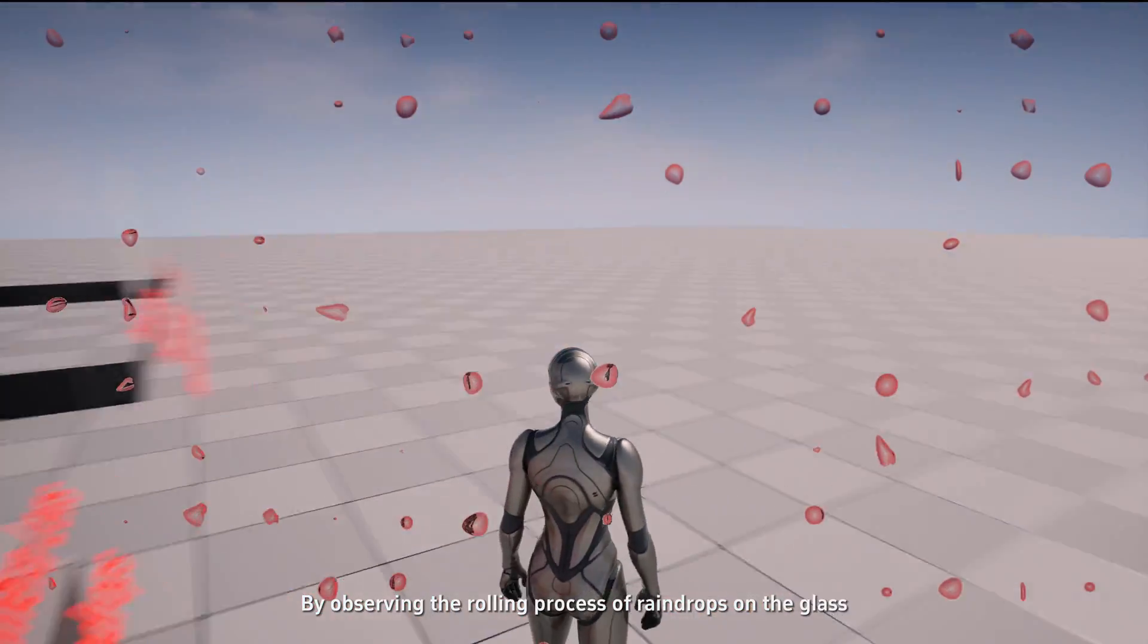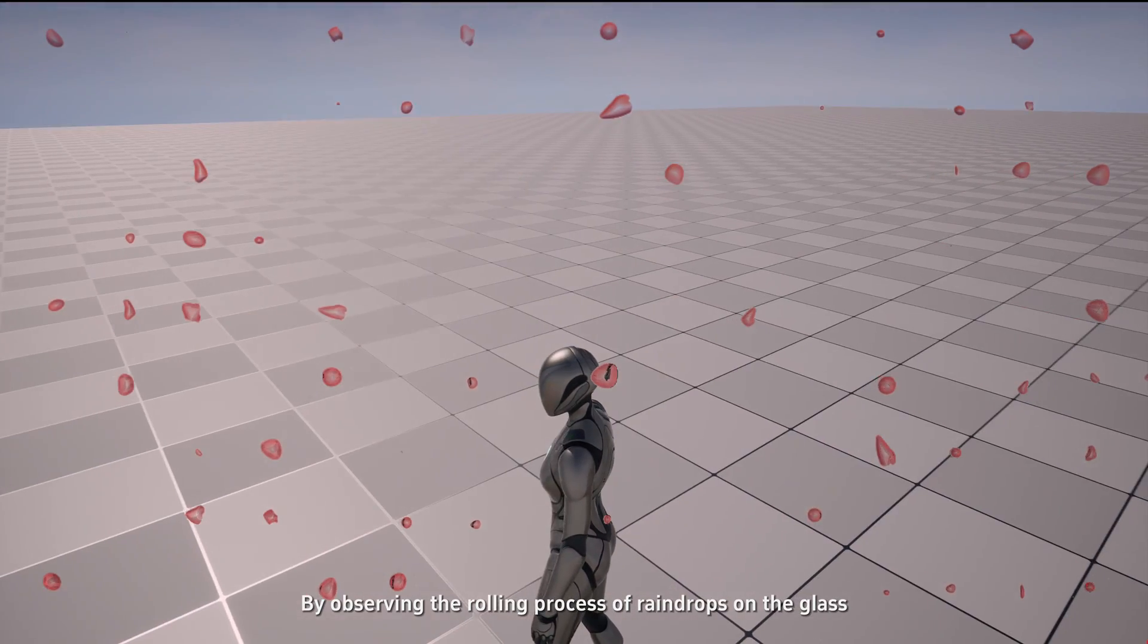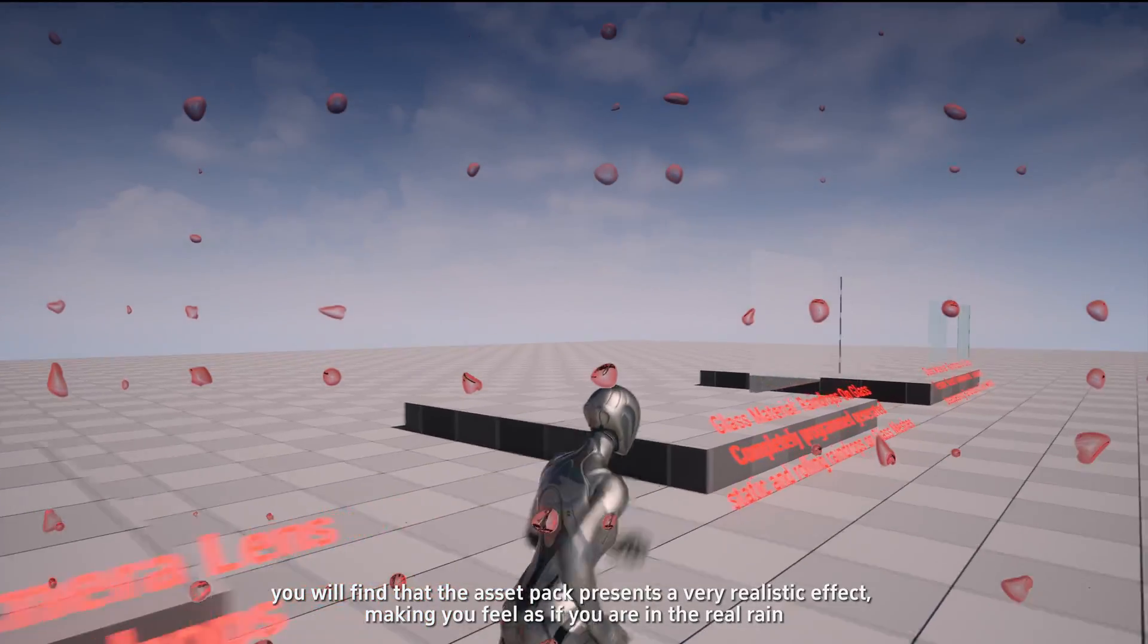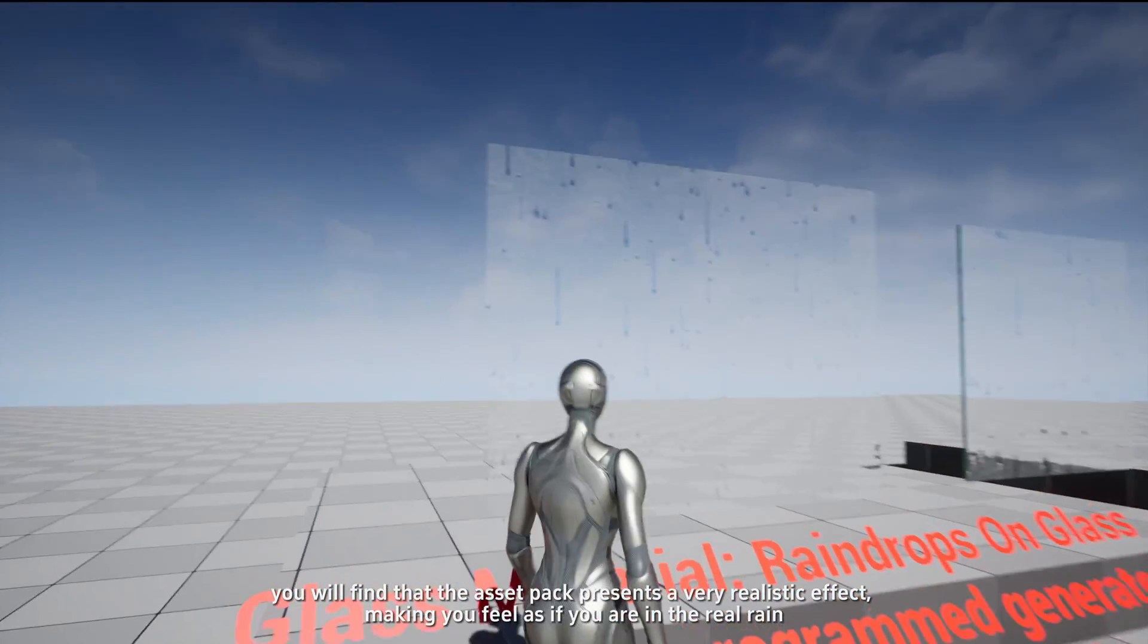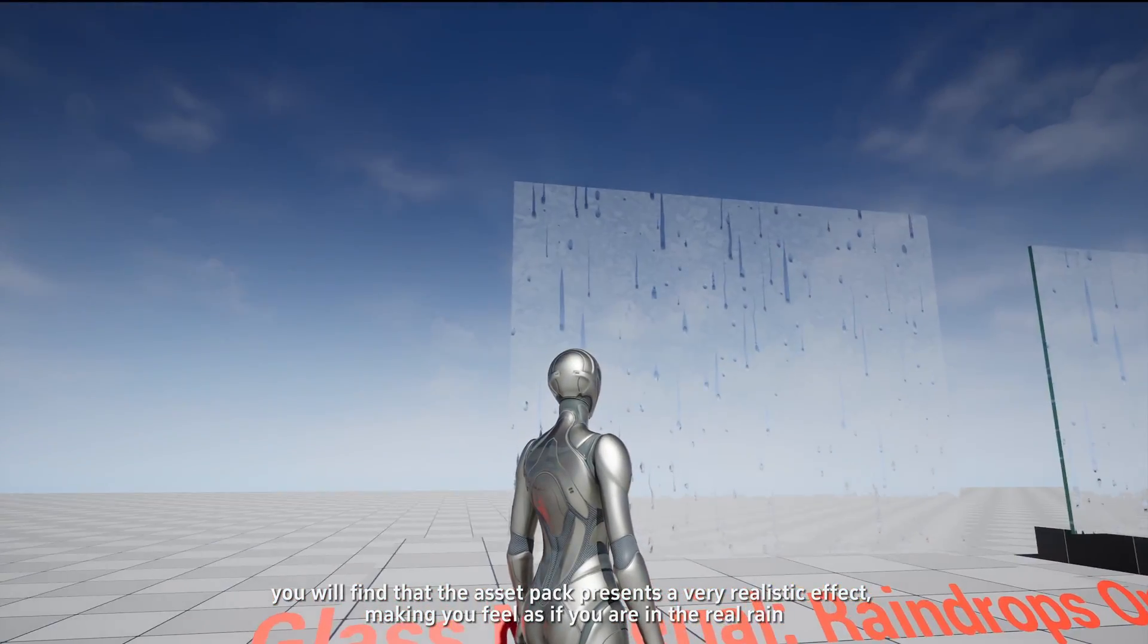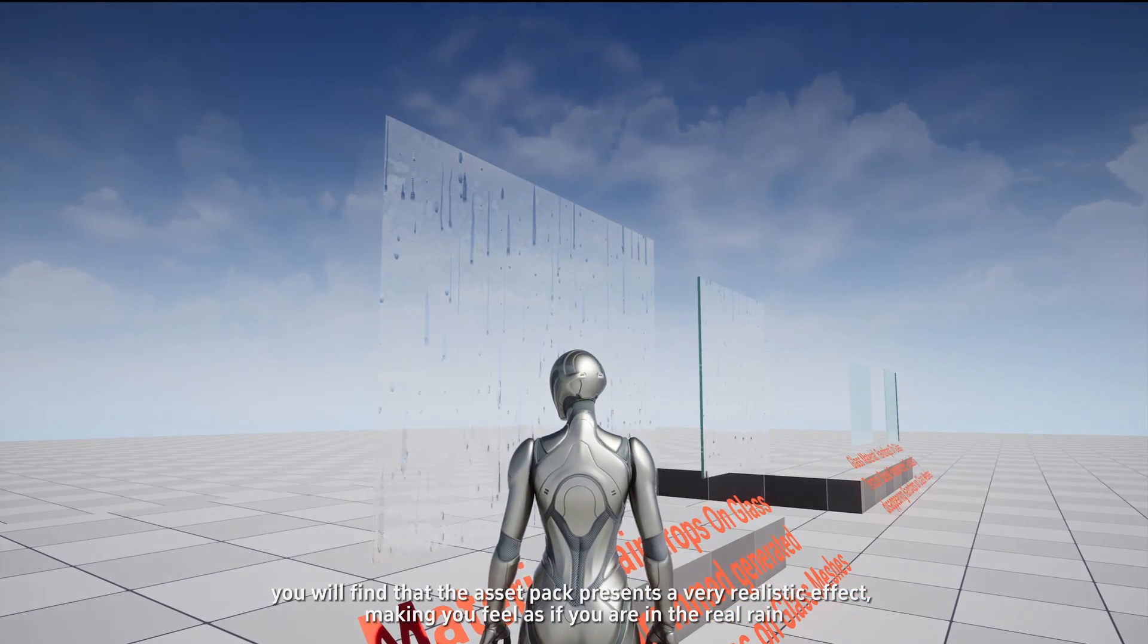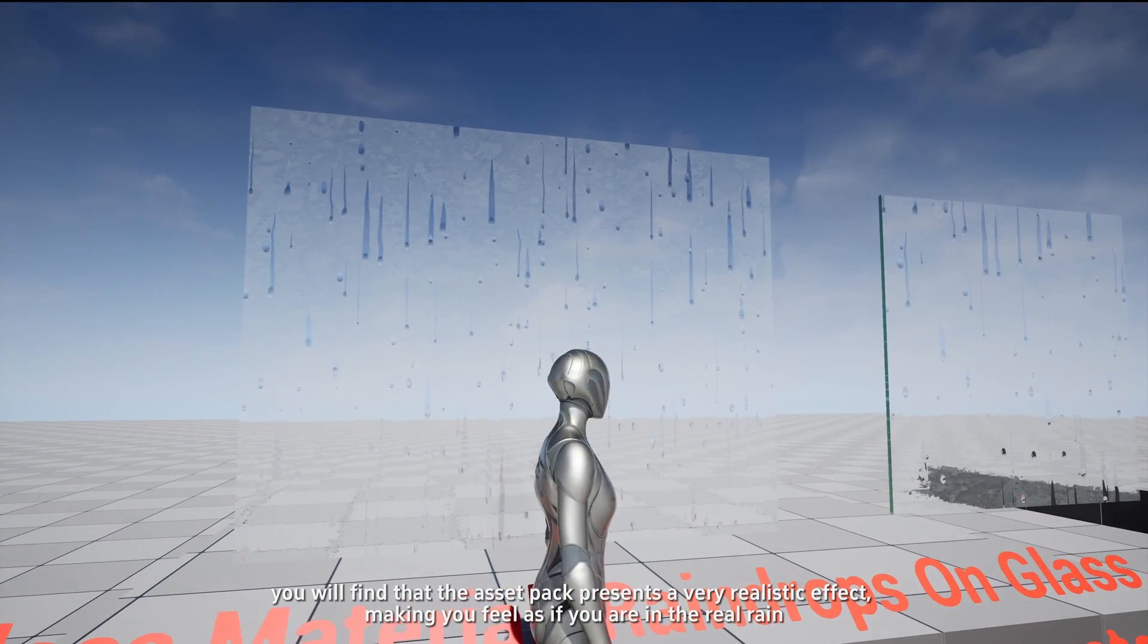By observing the rolling process of raindrops on the glass, you will find that the asset pack presents a very realistic effect, making you feel as if you are in the real rain.